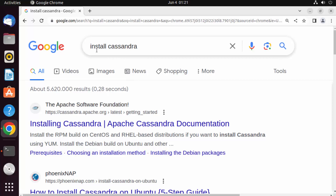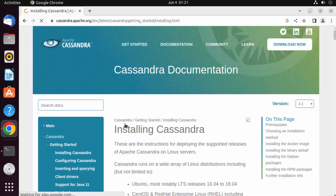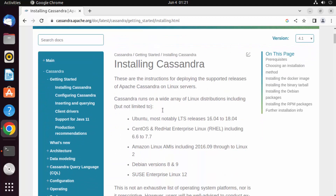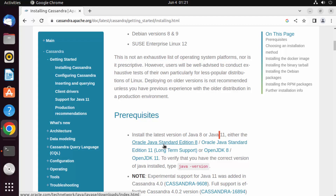Open your favorite browser and search for 'install Cassandra'. The first link that appears will be from cassandra.apache.org — the 'Getting Started' page. Click on that link and you'll see the procedure for installing Apache Cassandra on different operating systems. The prerequisite listed is Java 8 or Java 11.